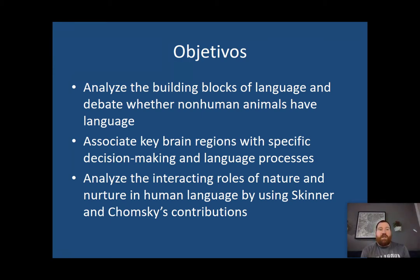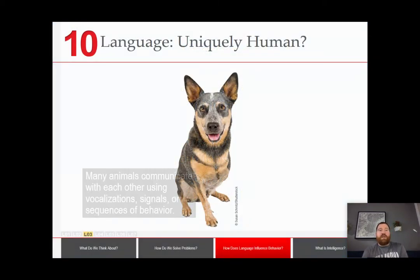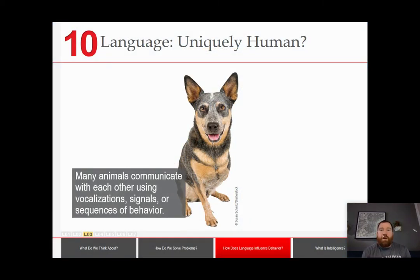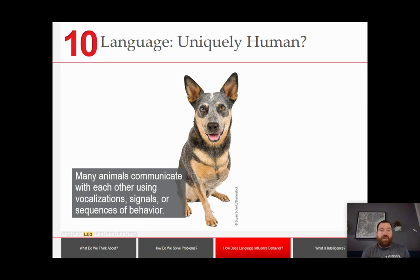Let's start with a very basic but important question: is language uniquely human? We know that almost all animals communicate in some way and can share information that is important to them — whether that's body language, some sort of expressive vocalization, or something else related to conveying information.